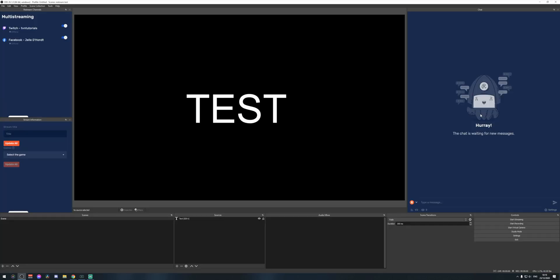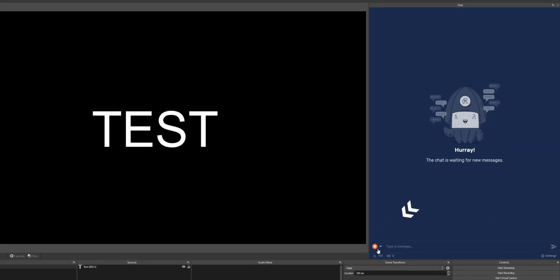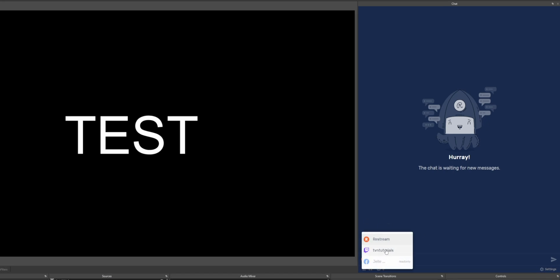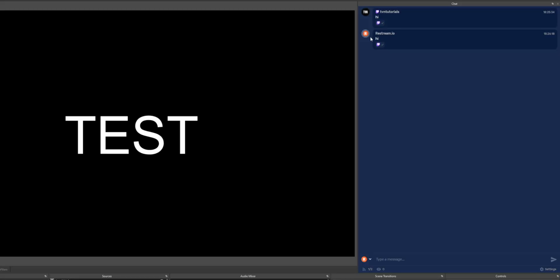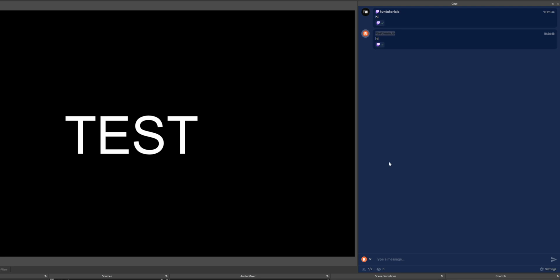Back in OBS Studio, you can click the Restream icon in the chat and choose which channel to send a message to. If you only want to send a message to your Twitch viewers, select Twitch. But if you select Restream, it will send the message to all platforms. The platforms the message was sent to appear at the bottom of the message. Importantly, messages sent via Restream are sent using your actual account on each platform — not as 'Restream' — which is a very good thing.